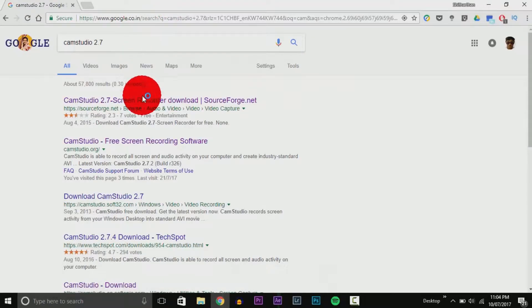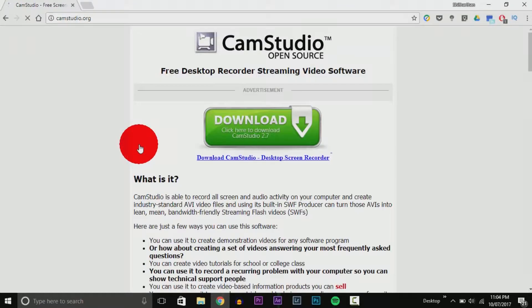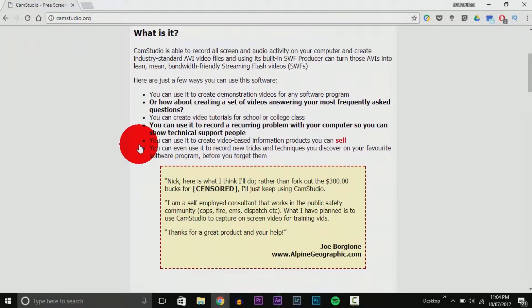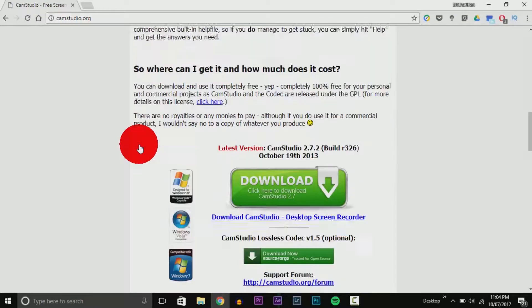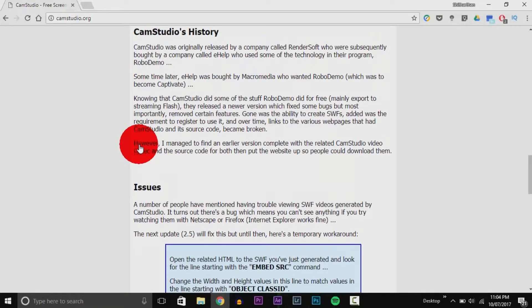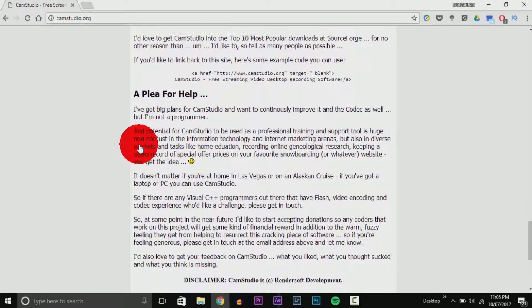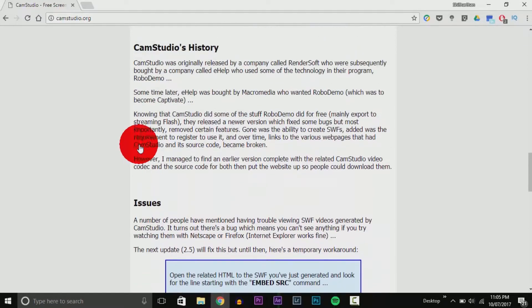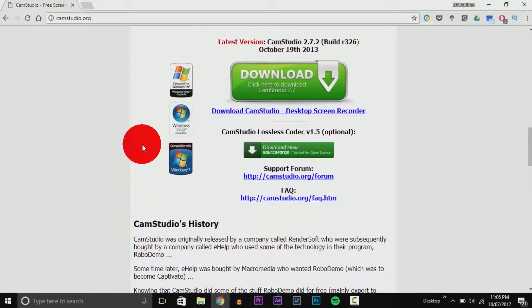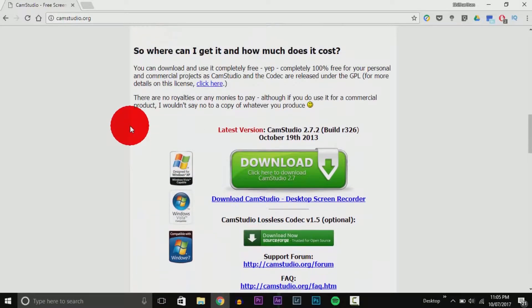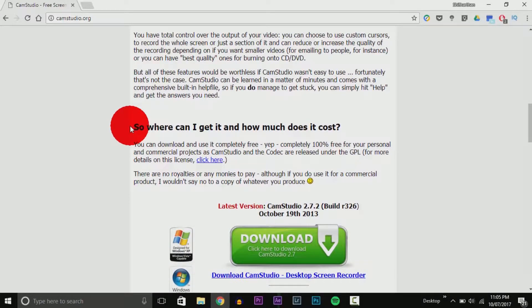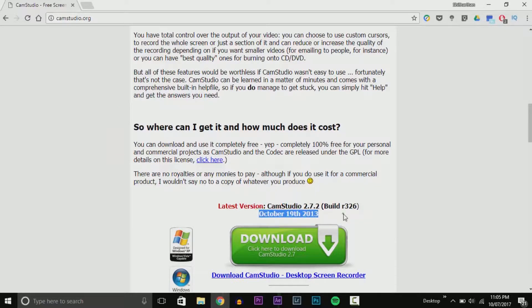If you searched '2.7,' click the second link which takes you to the website. You can scroll through the entire page, which shows you how to install and what updates are available. What's notable is the number of download links, which seem malicious. What also caught my eye was the date of the final release: October 19th, 2013.